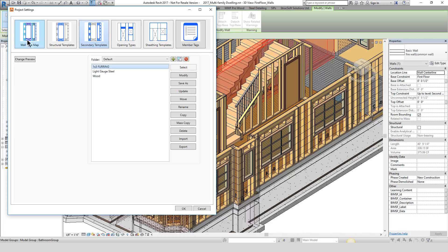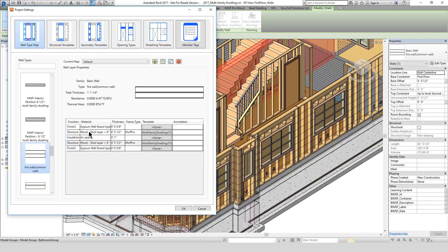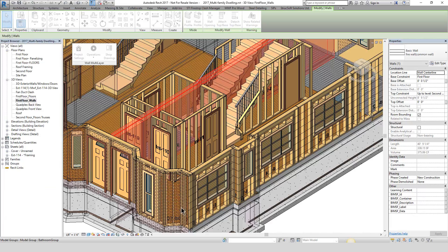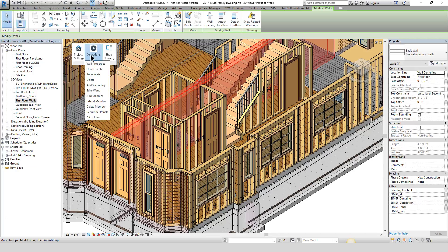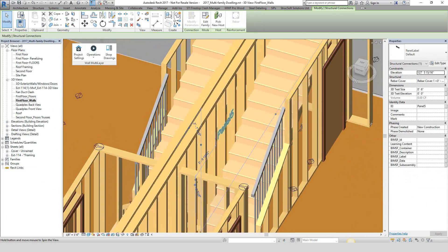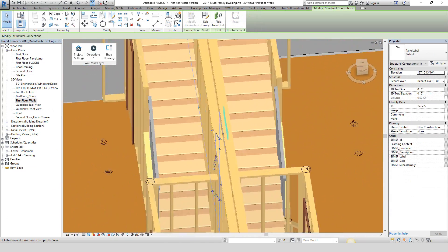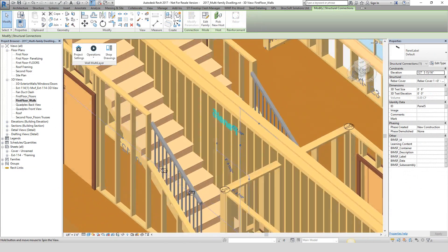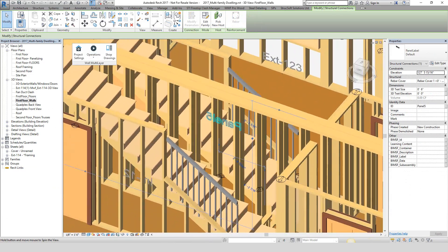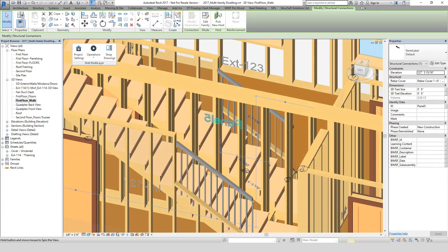So let's go back and talk about this firewall that we had set up. With that wall selected, click on quick create. Because we have those wall types set up, you'll notice that we've created two panels within this Revit wall.